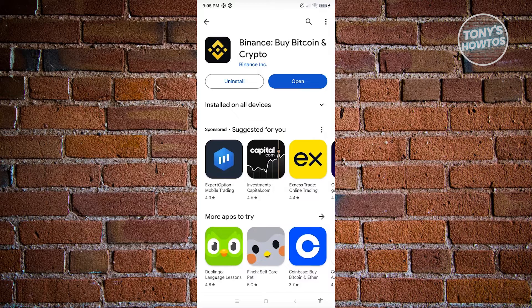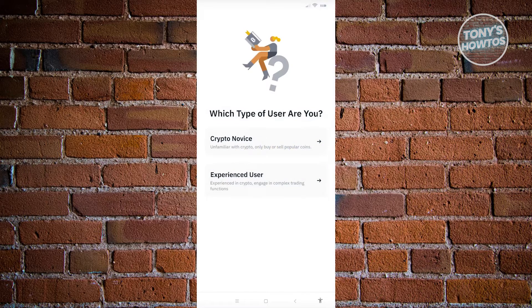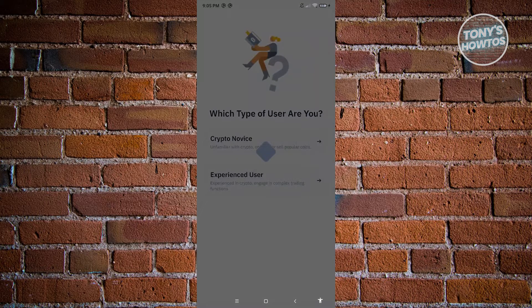Once the installation is complete, you can click on Open. That should initiate the Binance app. From here, you just need to answer a few questions — for example, selecting that you're going to be a crypto novice. Go ahead and answer that, and it will load up the next page.